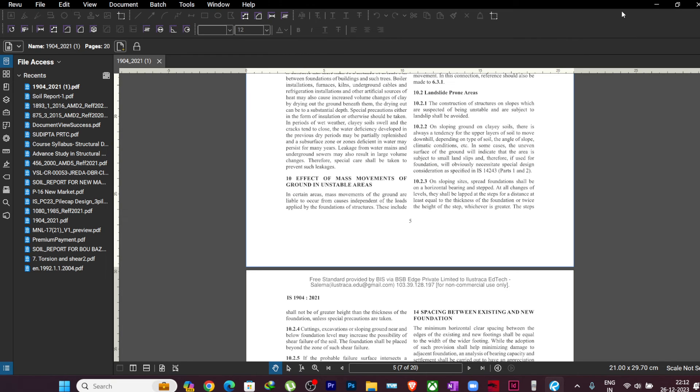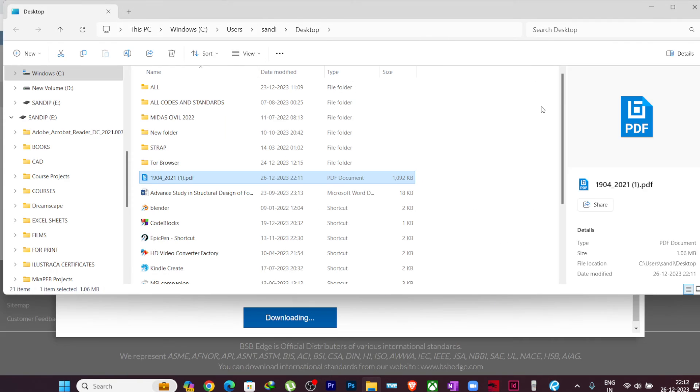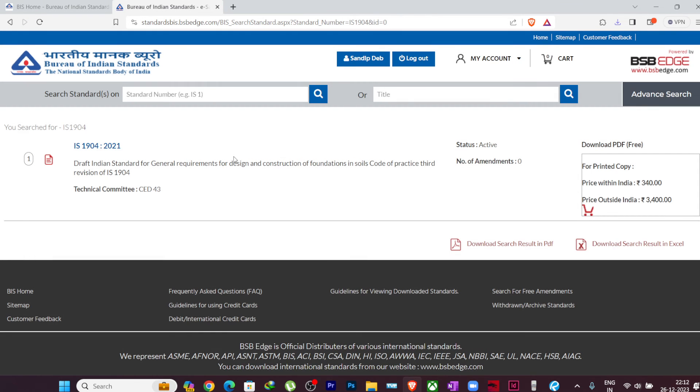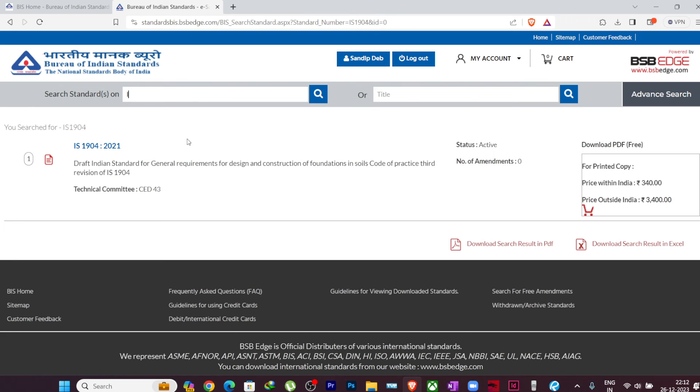So it's a very good one. You just have to download it and from there you can download any code whichever you need. So I hope it is clear to all of you how you can download the Indian standard codes for free, without paying any money, or totally free of cost from Bureau of Indian Standards website.